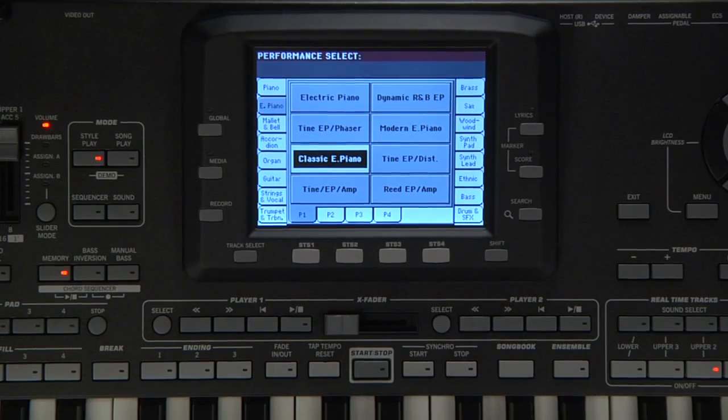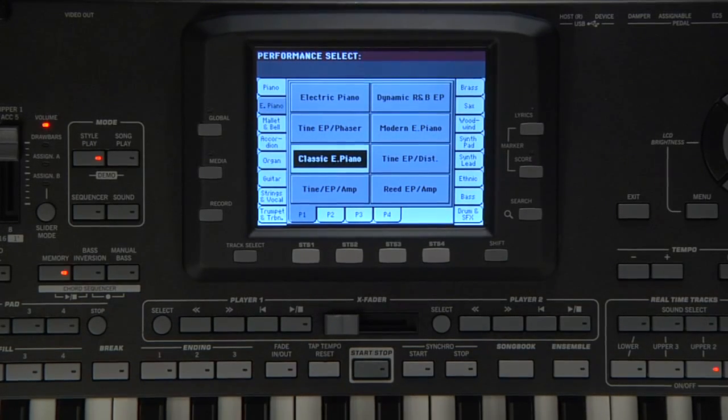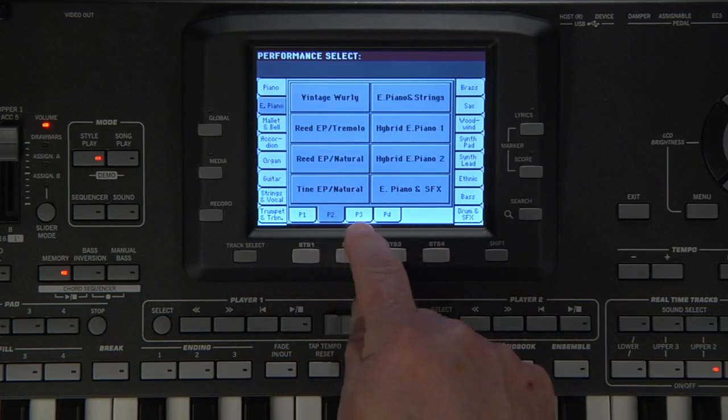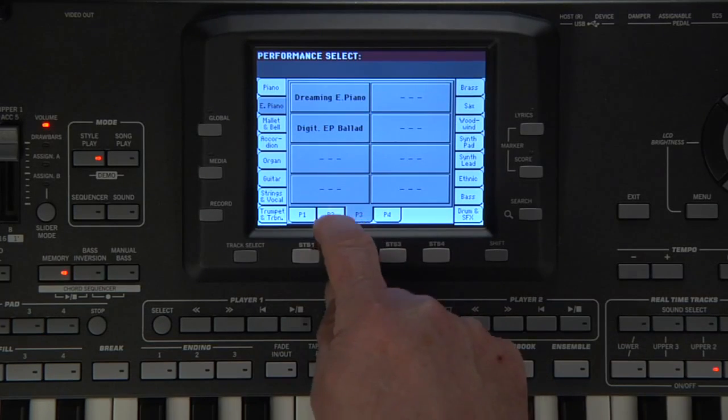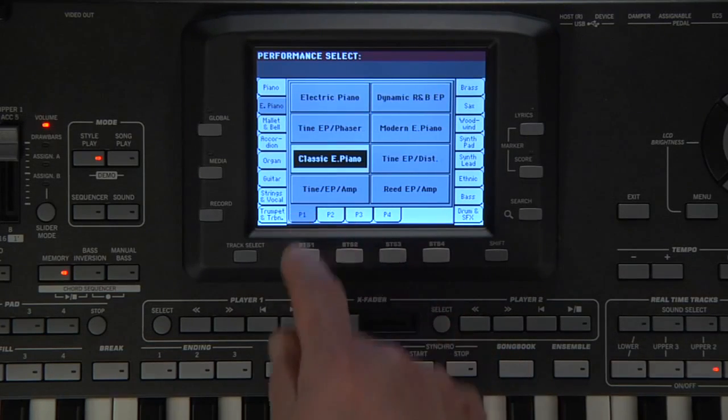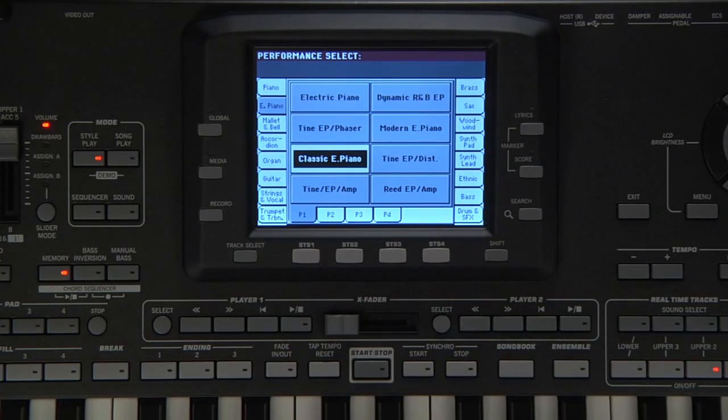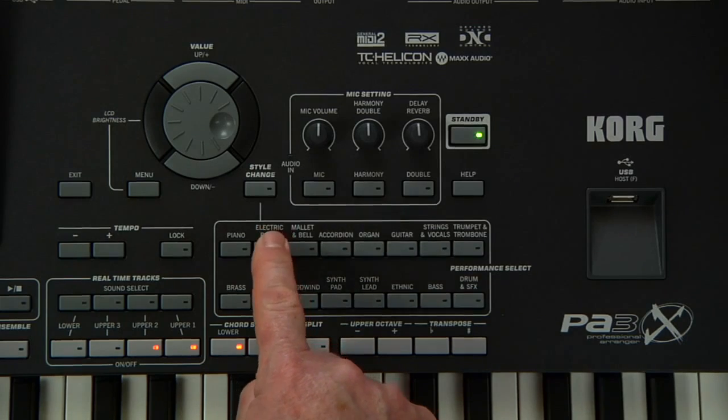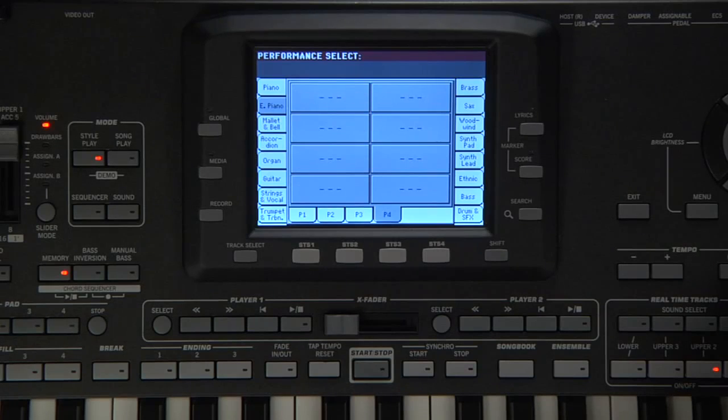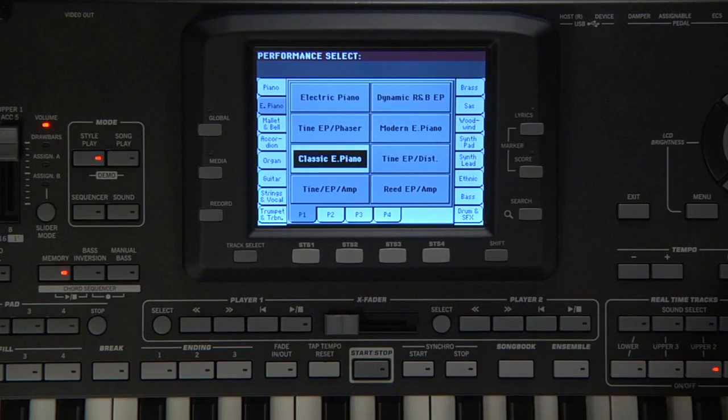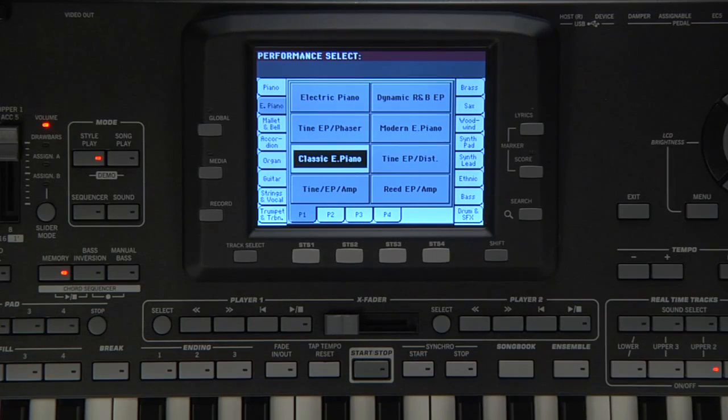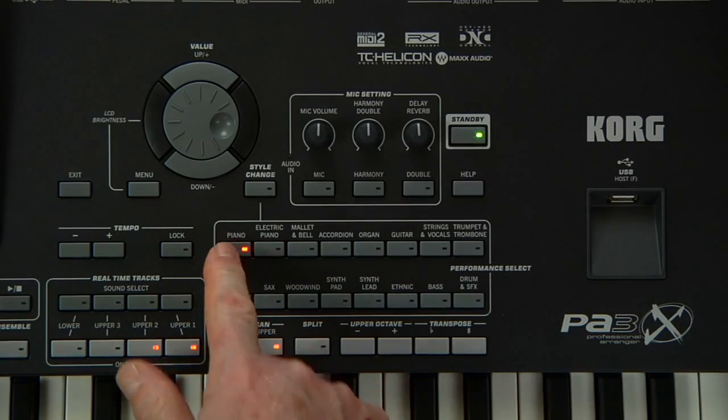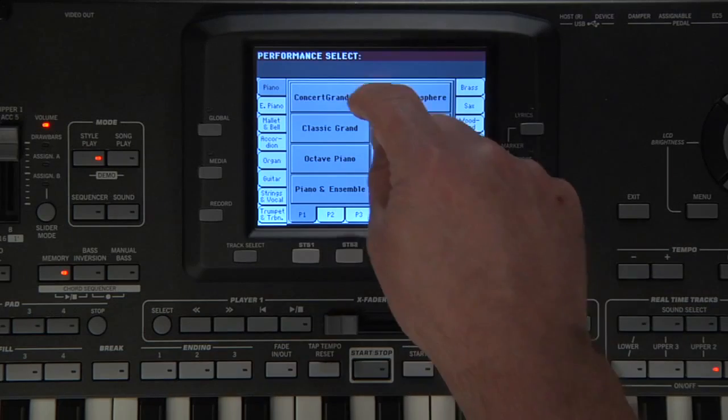As you can see, there are several provided by Korg. These tabs take you to more groups of eight performances. You can also repeatedly press the performance category buttons to advance through the tabs. Press the piano button and select Concert Grand EXP.